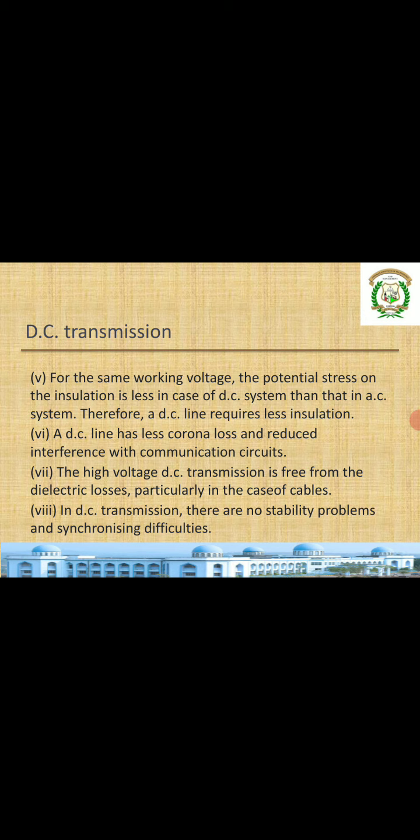For the same working voltage, the potential stress on the insulation is less in case of DC. In AC there will be more stress, so a DC line requires less insulation compared to the AC line. Also, a DC line has less corona loss and reduced interference with communication circuits.